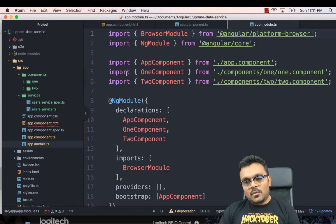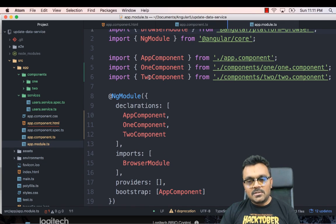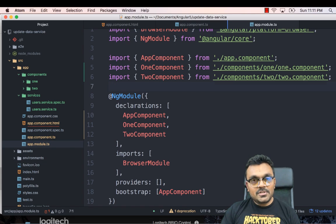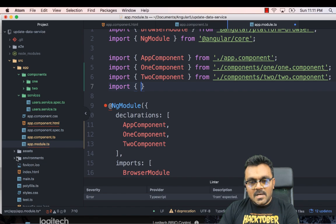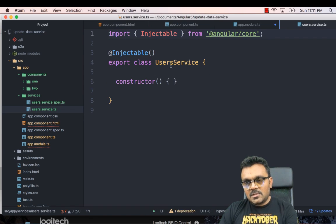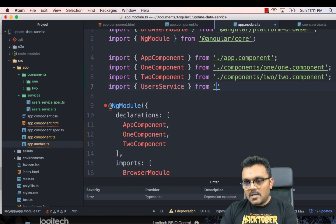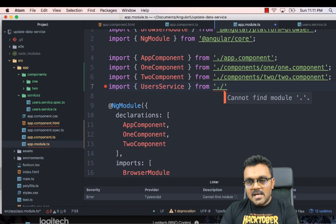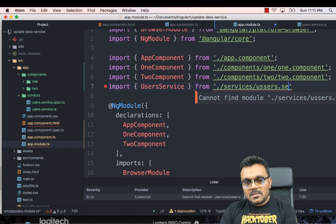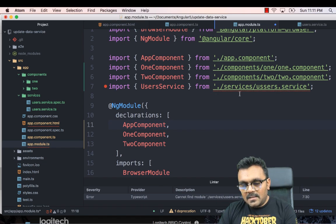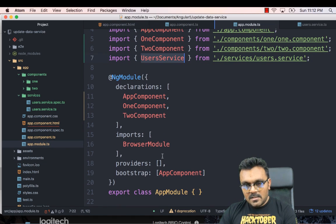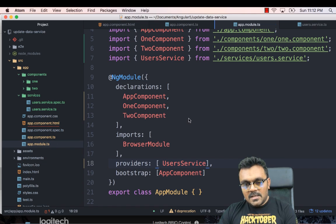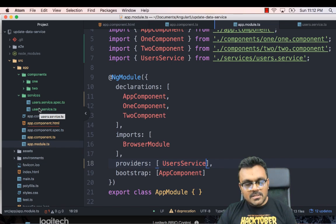Now if I go to app module, I already have imported the component one and two here and declared here. But I have yet to import the service. So what I'll do is I would say import user service from slash services slash users dot service. I think the path is correct. All right, since it's a service, we need to add into the provider. So I'm going to add this to provider. And that should be enough to inject this into a project.